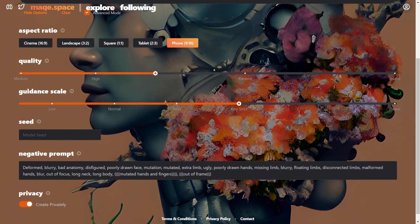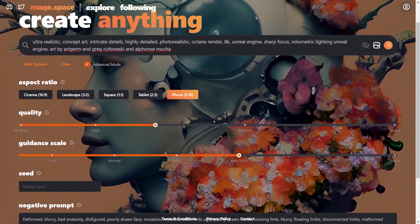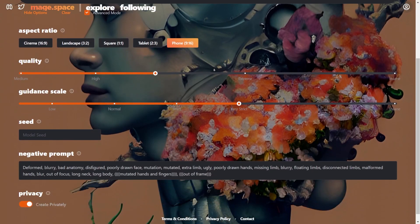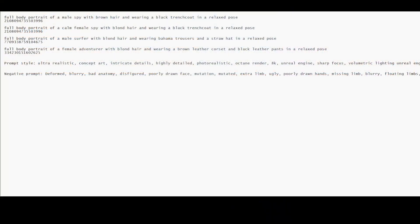And also I have set the quality to 70 and the guidance scale to 17.5. And also set the resolution ratio to 9 to 16 as it is more fitting for full body portraits. Okay so let's open the notepad file.